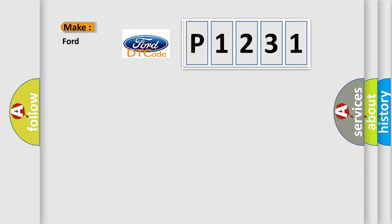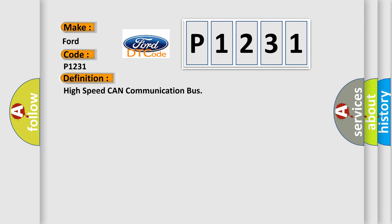So what does the diagnostic trouble code P1231 interpret specifically for Infinity car manufacturers? The basic definition is High Speed CAN Communication Bus.